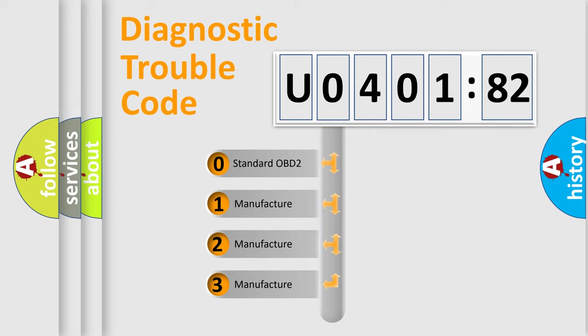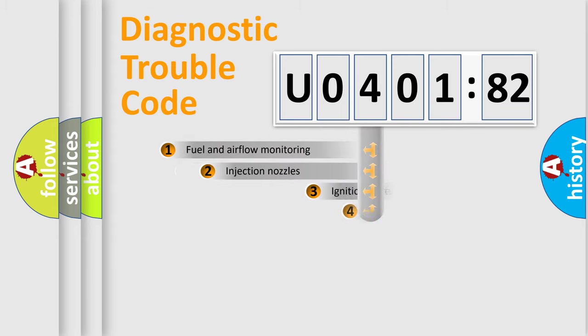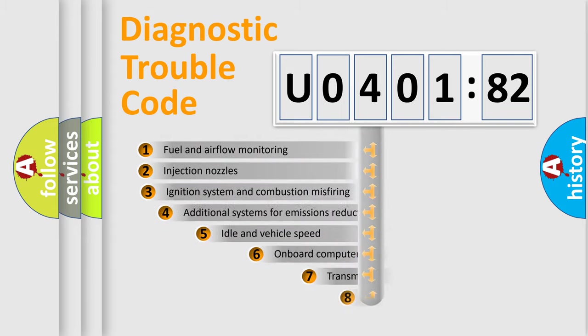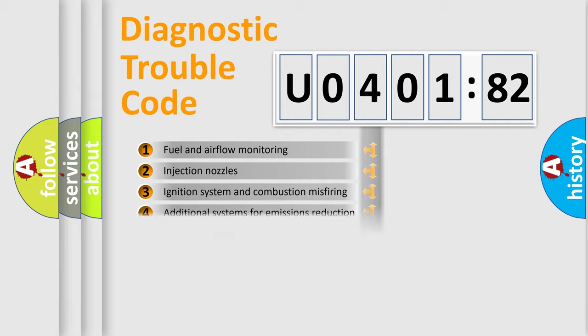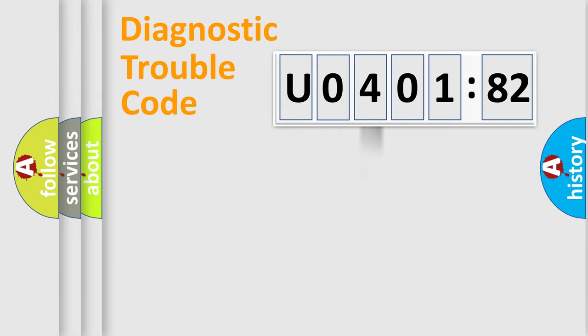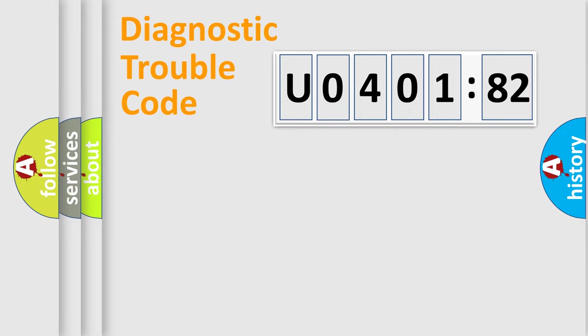If the second character is expressed as 0, it is a standardized error. In the case of numbers 1, 2, 3, it is a more prestigious expression of the car-specific error. The third character specifies a subset of errors. The distribution shown is valid only for the standardized DTC code. Only the last two characters define the specific fault of the group.